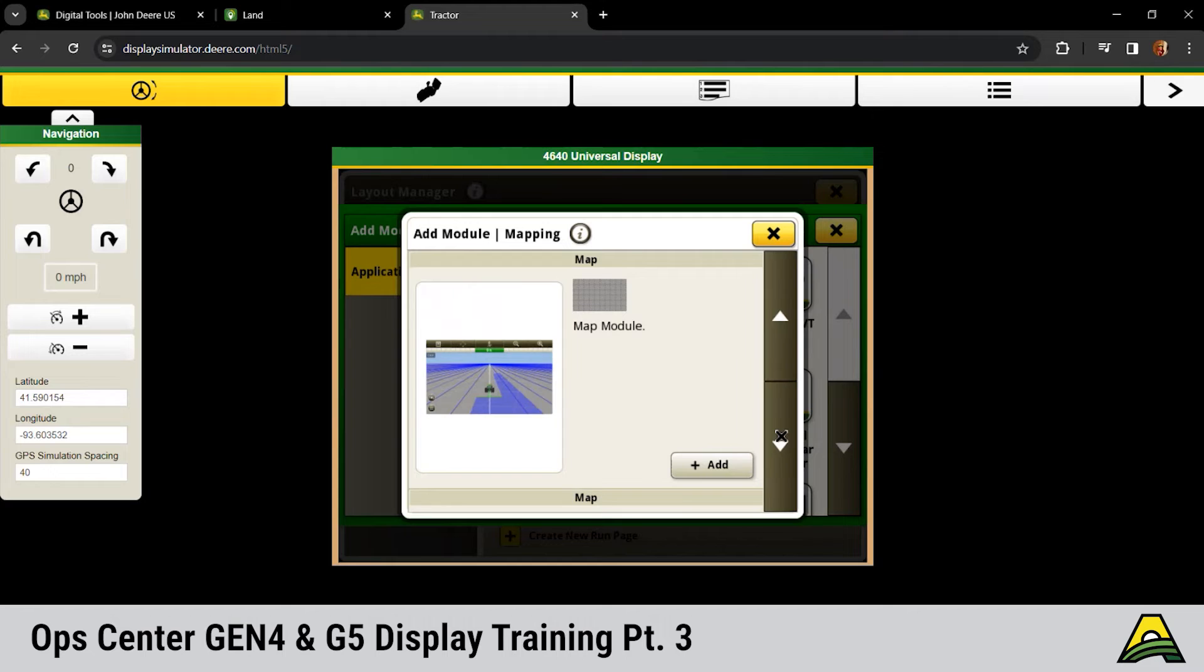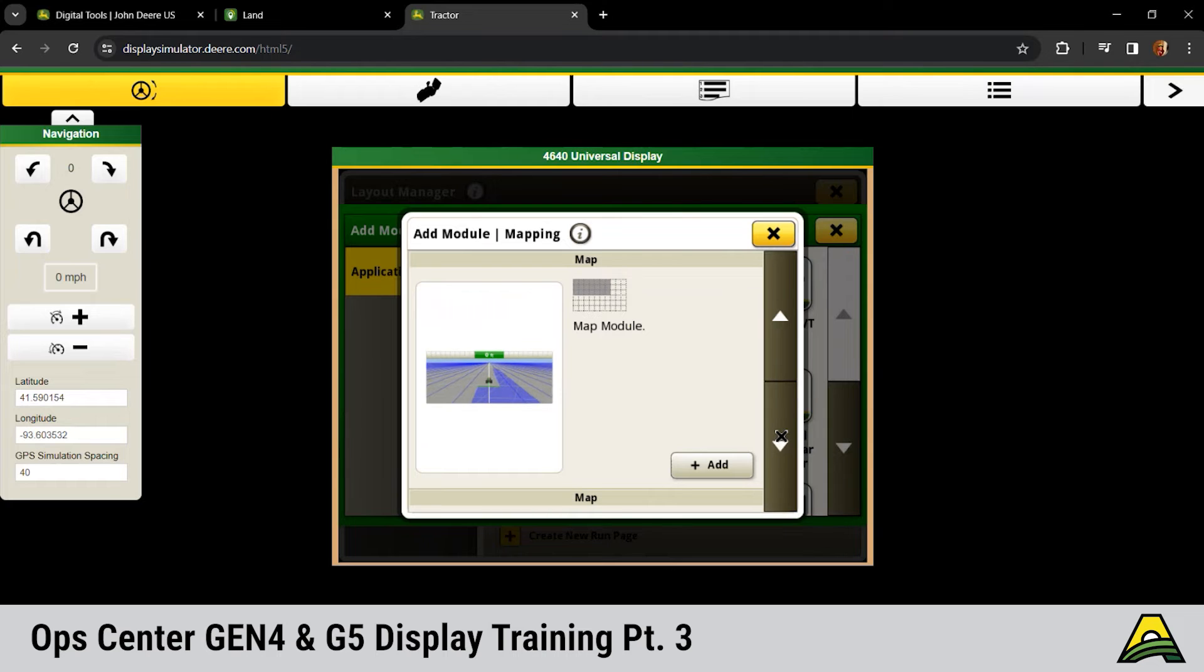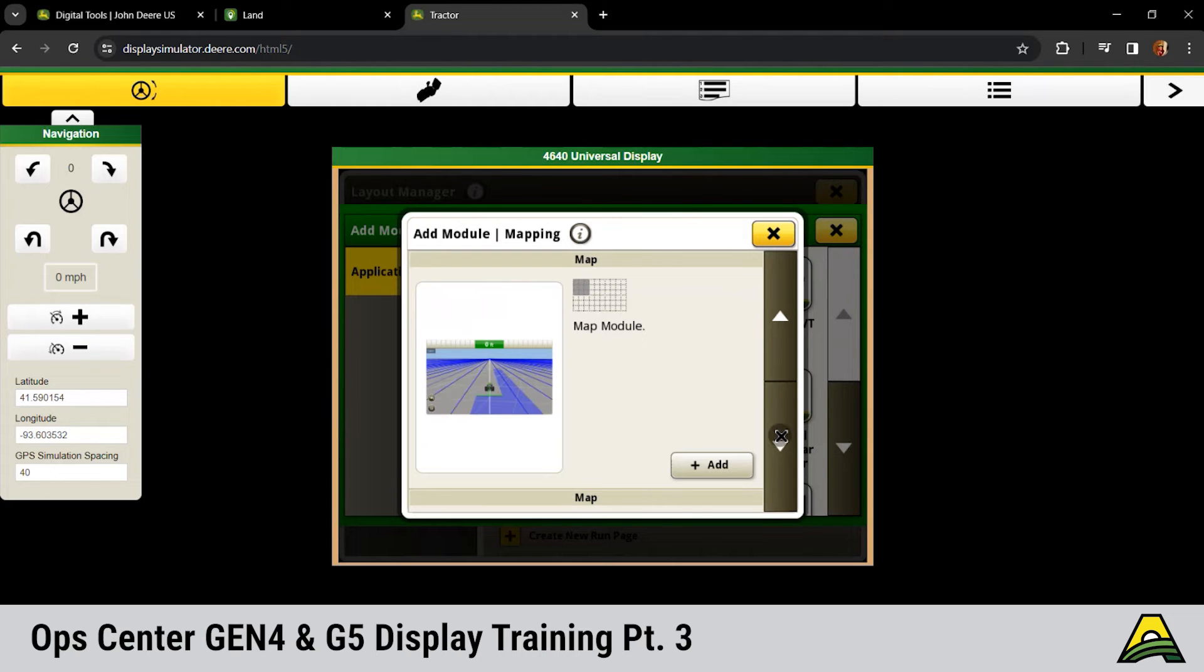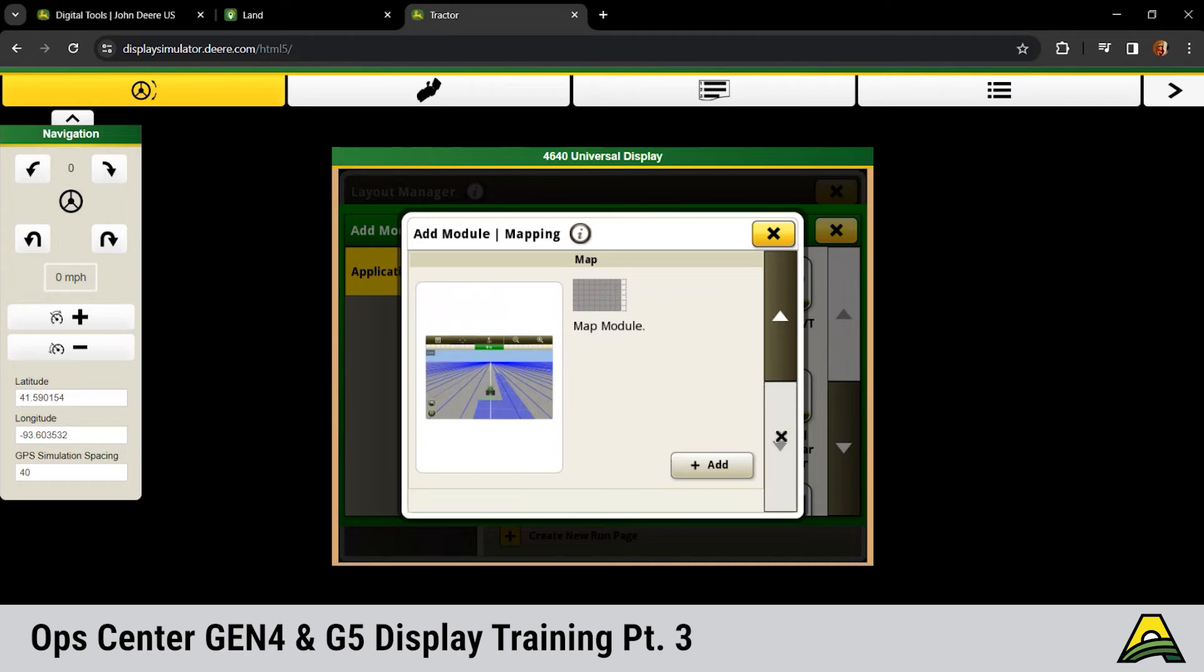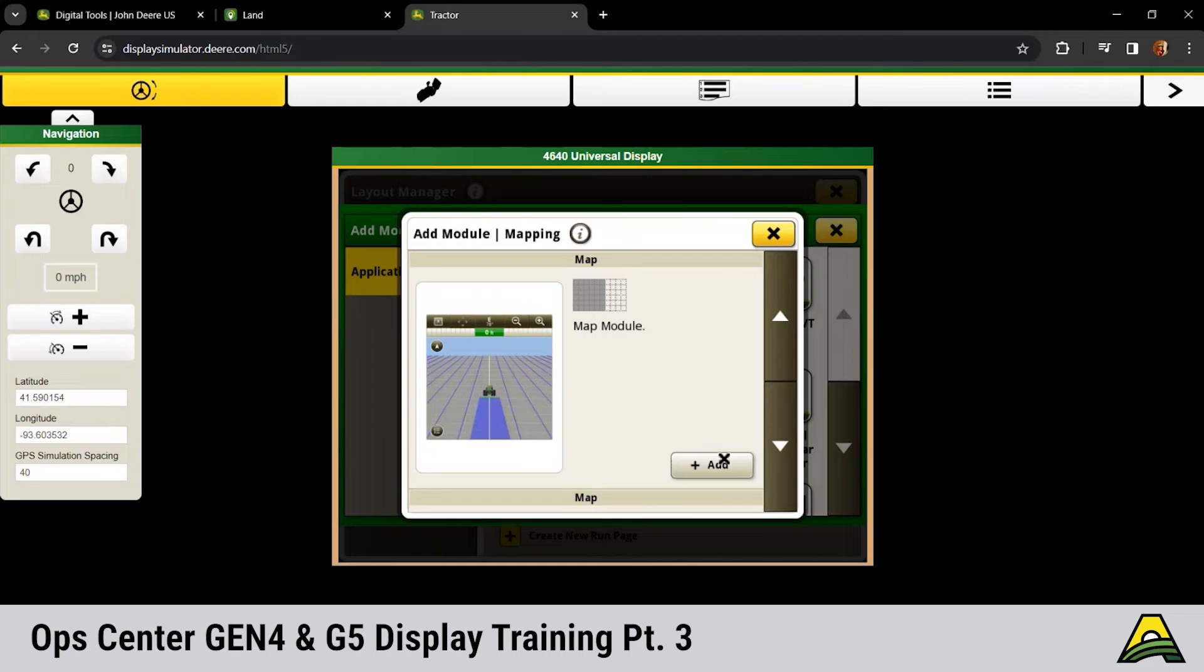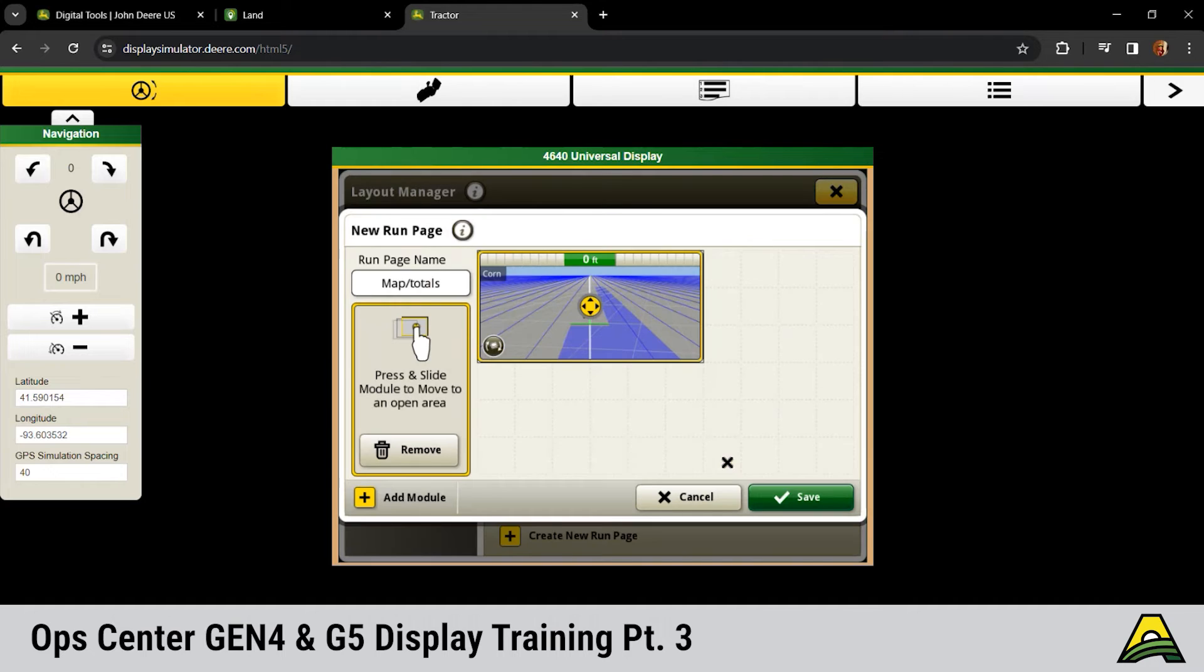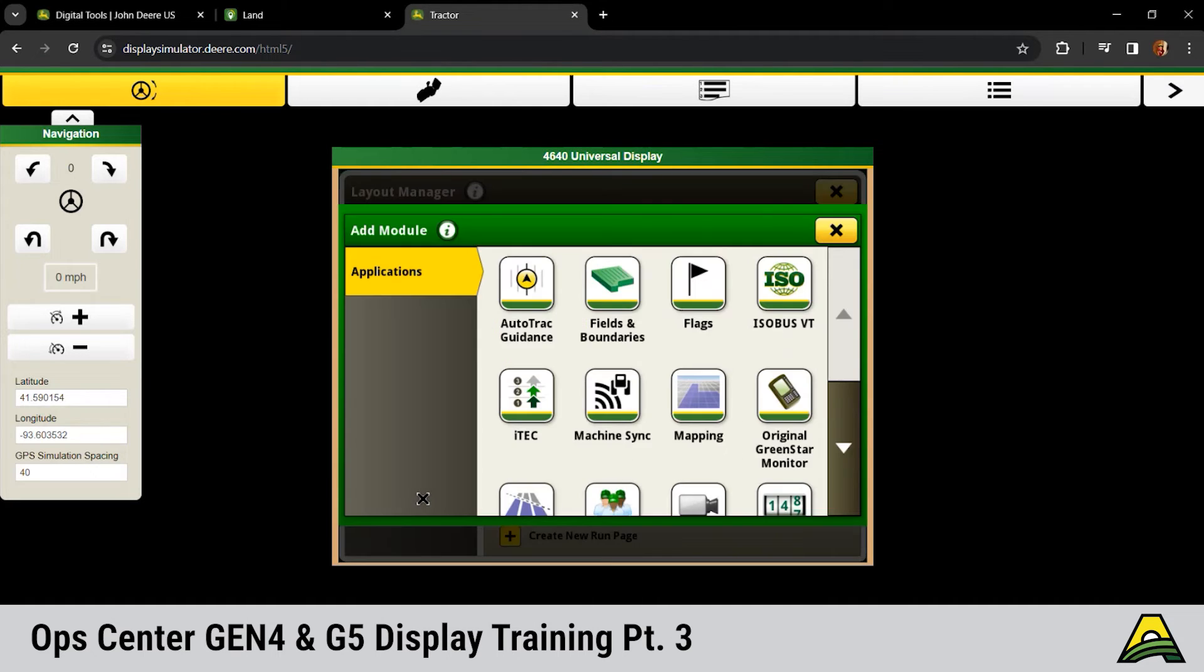As you see here in kind of the middle, you have different shapes for different icons across the page. No longer are we just tied to those five different colored boxes. We got lots of different icons that you can utilize. We're going to click on that map module we want and click add.